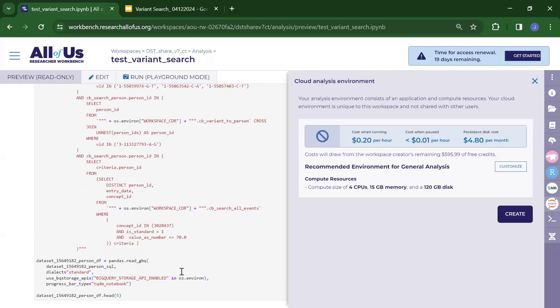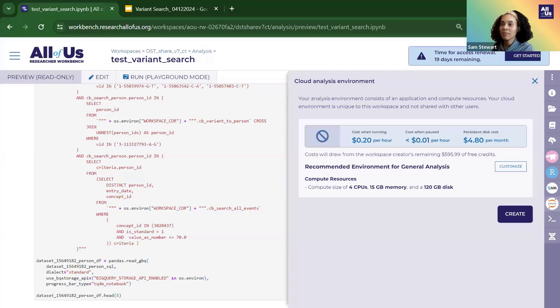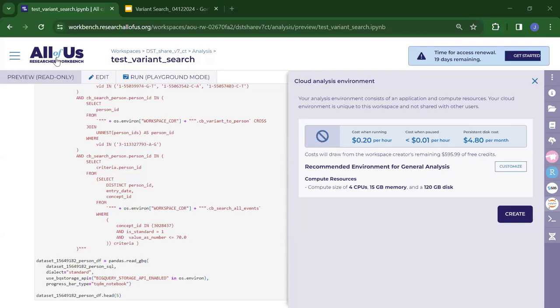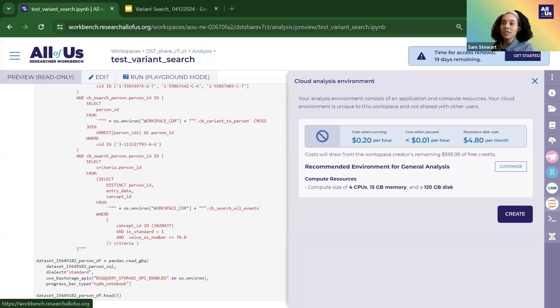I'm open to questions. The first question from Cheryl is: are you able to subcategorize allele counts based on ethnicity, or only by the total number of participants in the entire All of Us dataset using the variant search feature?